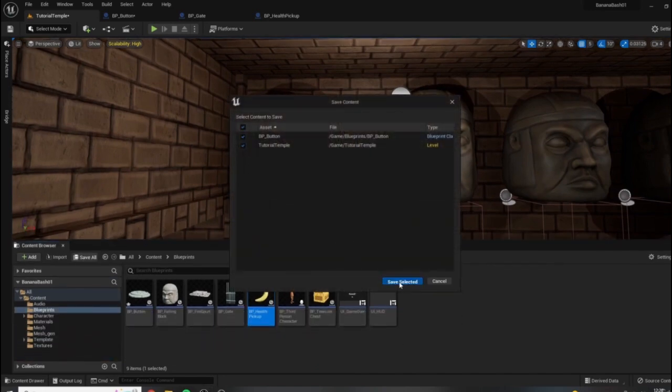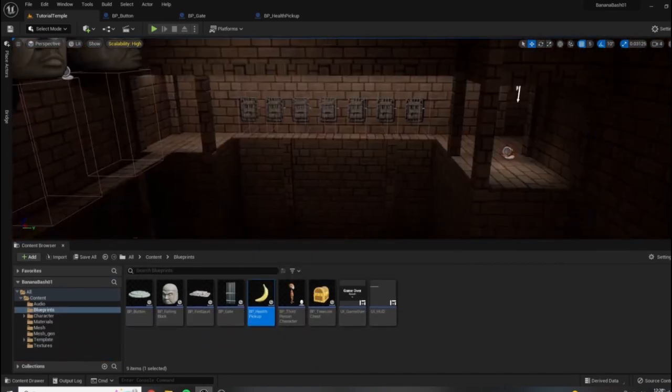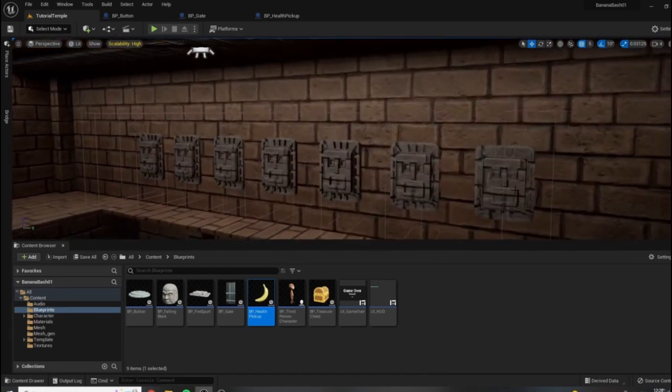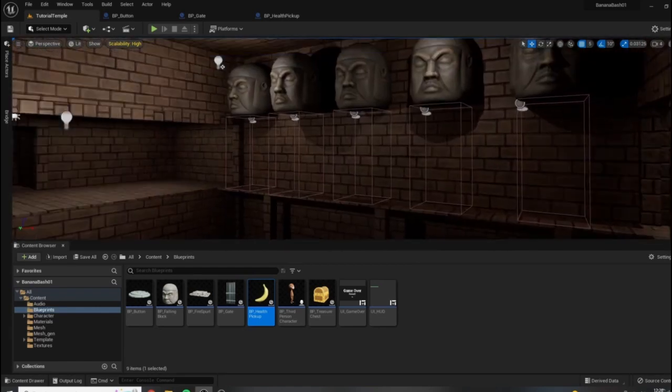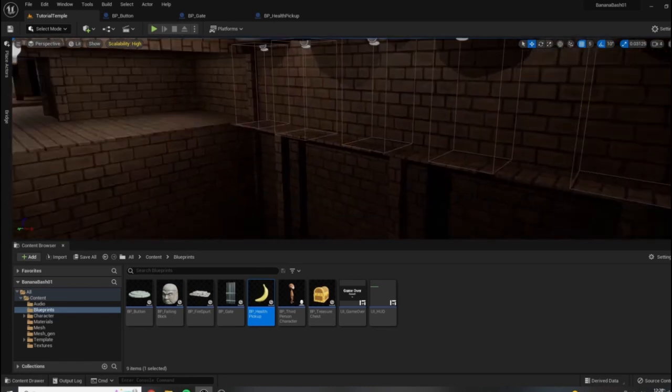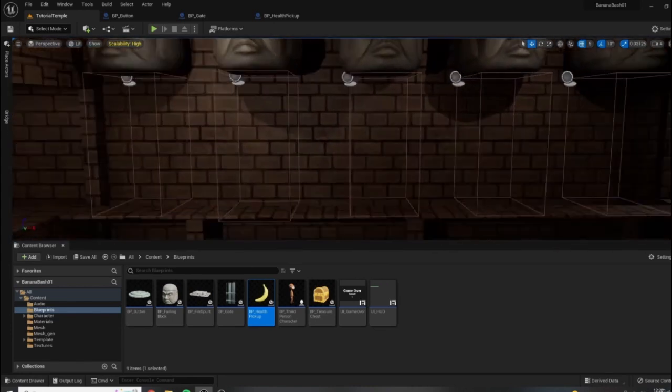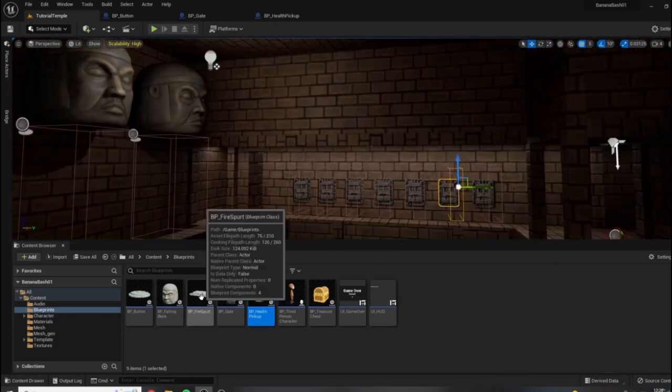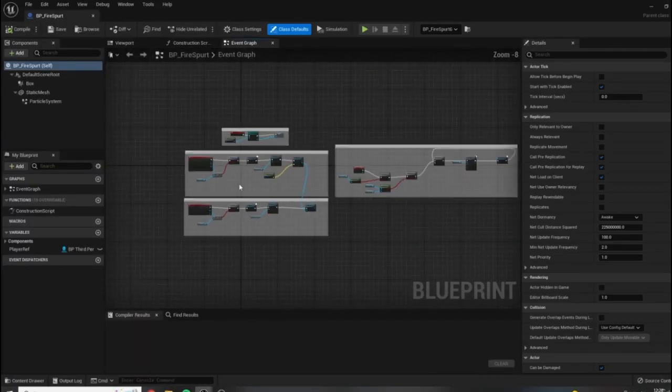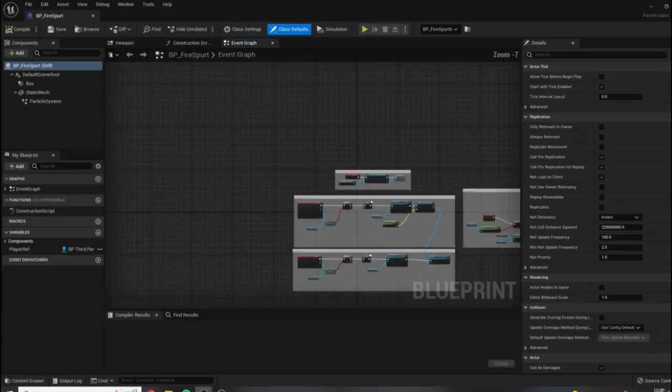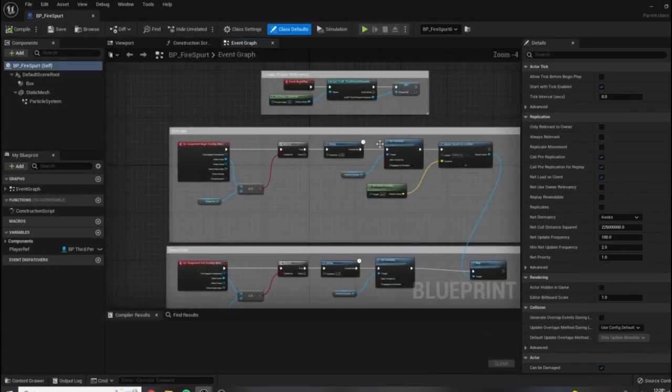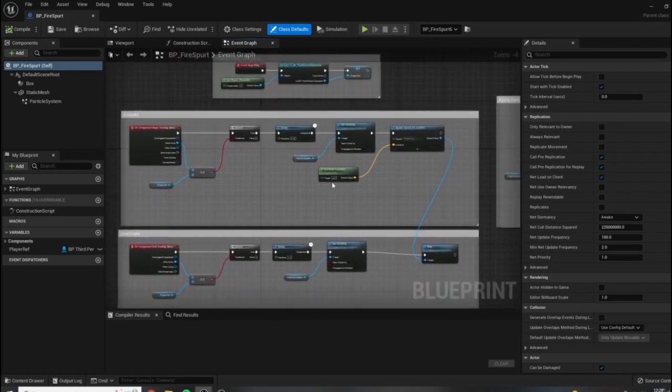Currently no damage is being done. Luckily we already know a little bit about how to apply damage through these traps here, so we just need to apply the same logic. Let's remind ourselves how the damage system works by opening up our fire traps.